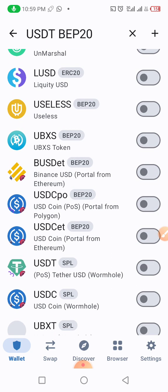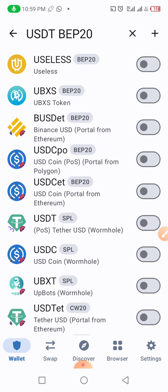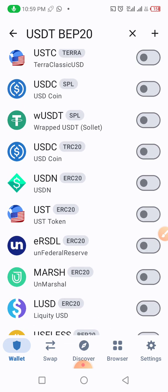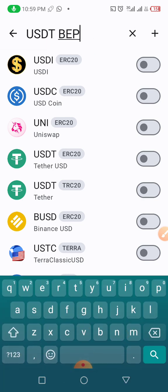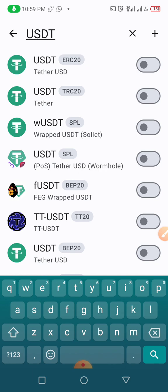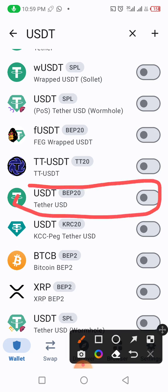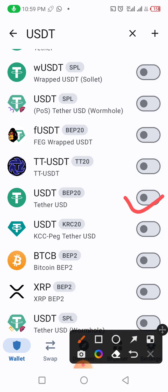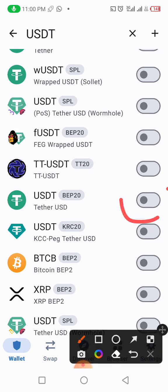We are scrolling carefully to see USDT BEP-20. We're searching — we haven't seen it yet. We will keep searching for USDT BEP-20. All right, I have finally found it! As you can see, this is USDT BEP-20 right here. What you need to do is click on this circle here, which is neutral, to activate it. I'm about to tap on it now.